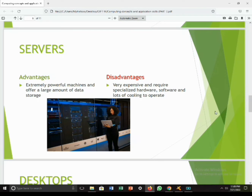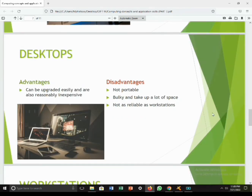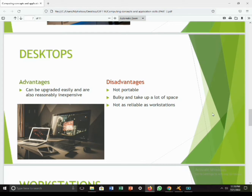Desktops are an example of personal computers meant for personal use or daily business operations that do not require great processing power. For example, a desktop may be used at a college for data capturing by administrators or by students in computer labs. The advantage of a desktop is that it can be upgraded easily and is reasonably inexpensive. The disadvantage is that it is not portable, is bulky, takes up a lot of space, and is not as reliable as workstations.